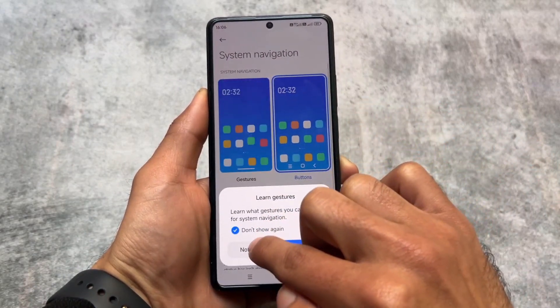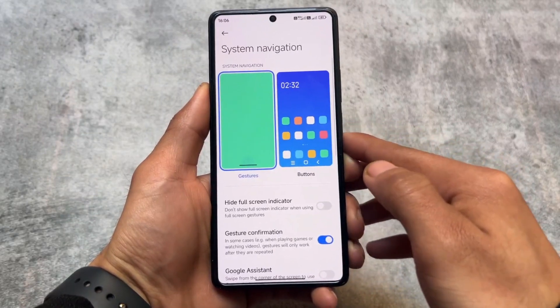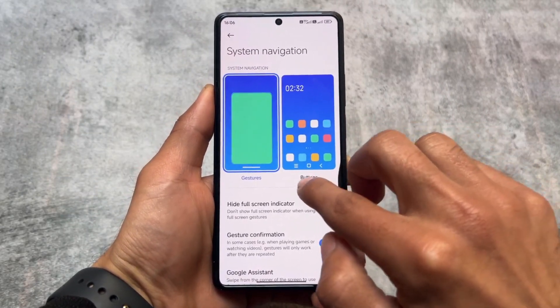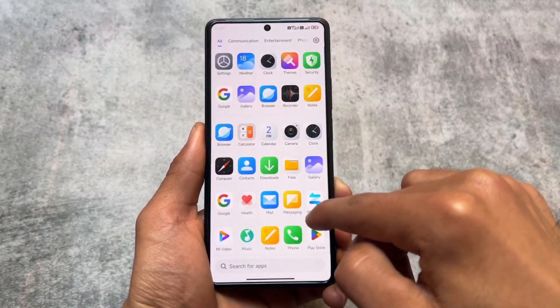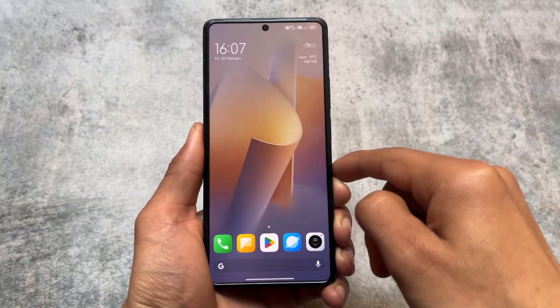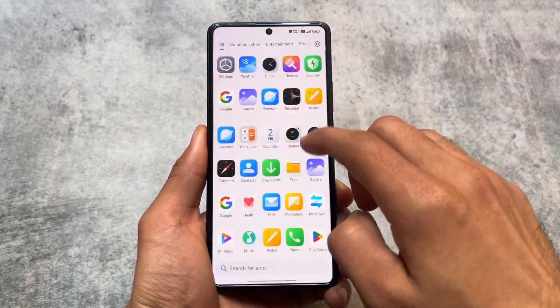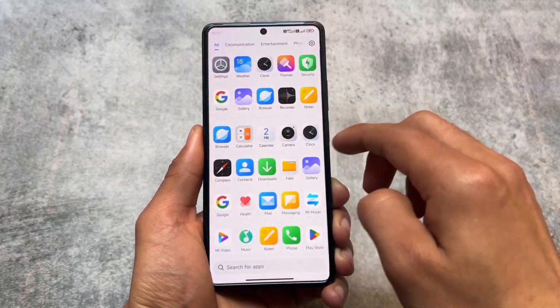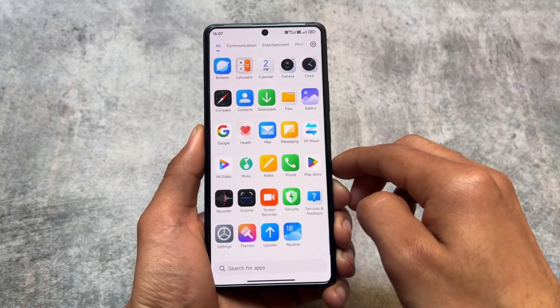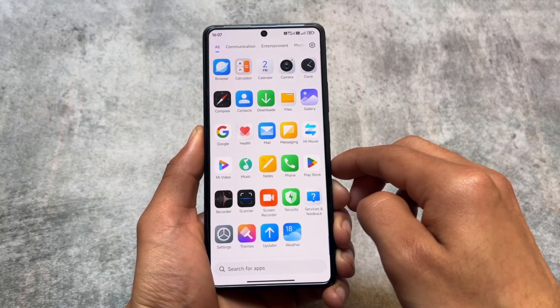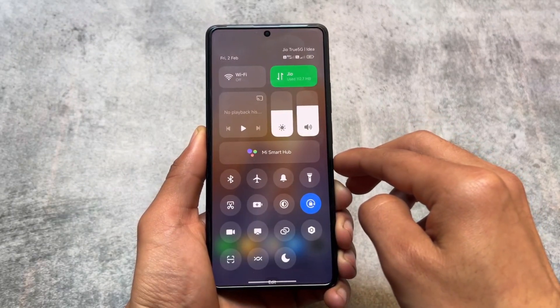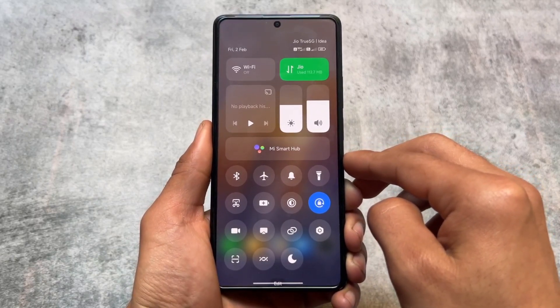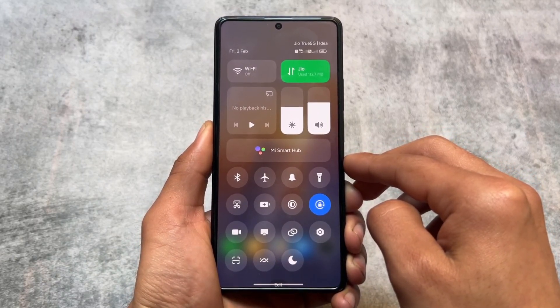The version I have installed on my Poco F5 is based on the China version, so all Chinese features are also available. One good thing is that all Google apps come pre-installed, unlike stock China HyperOS ROMs. Installing Google apps on China-based HyperOS or MIUI is quite a headache, so having them pre-installed here is a big convenience.